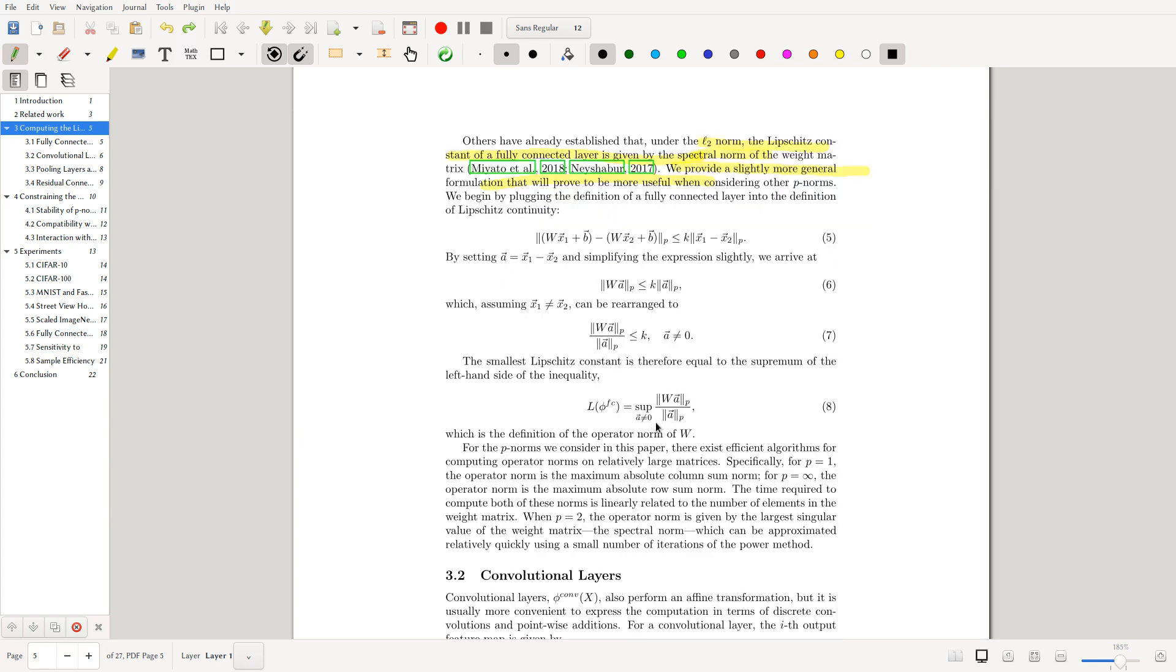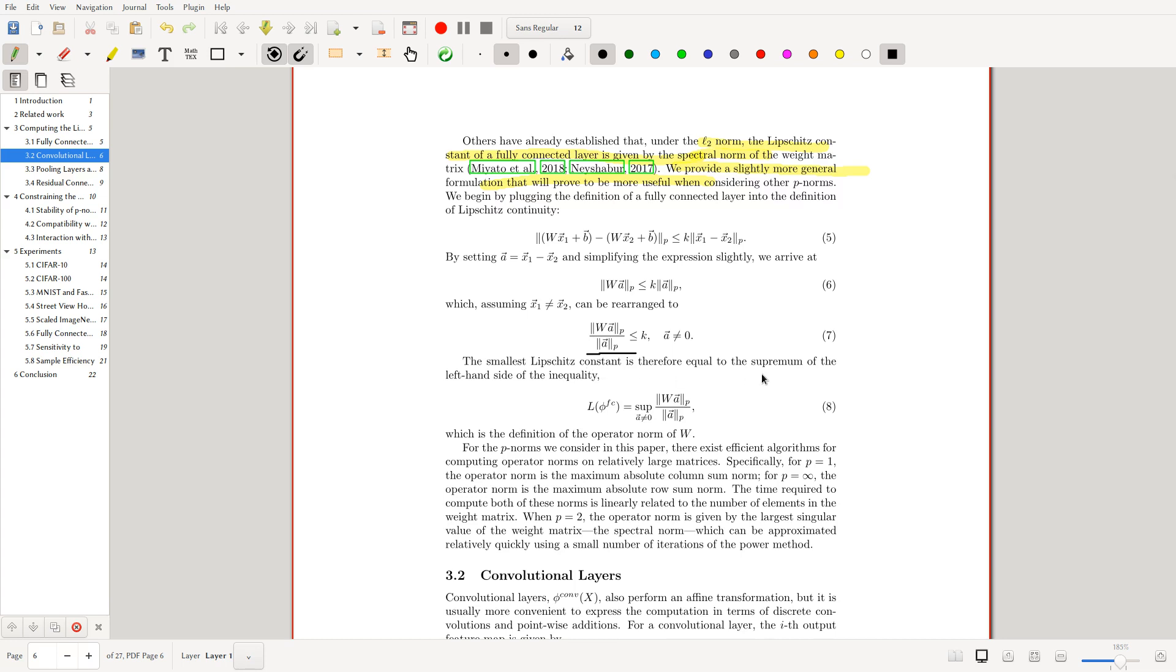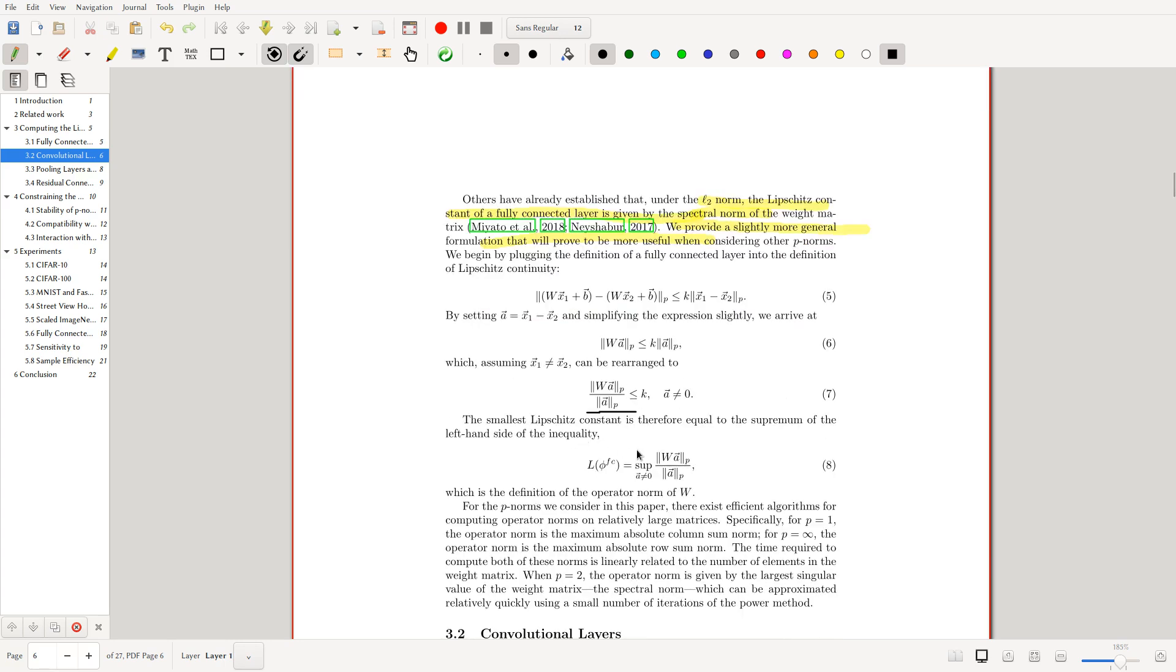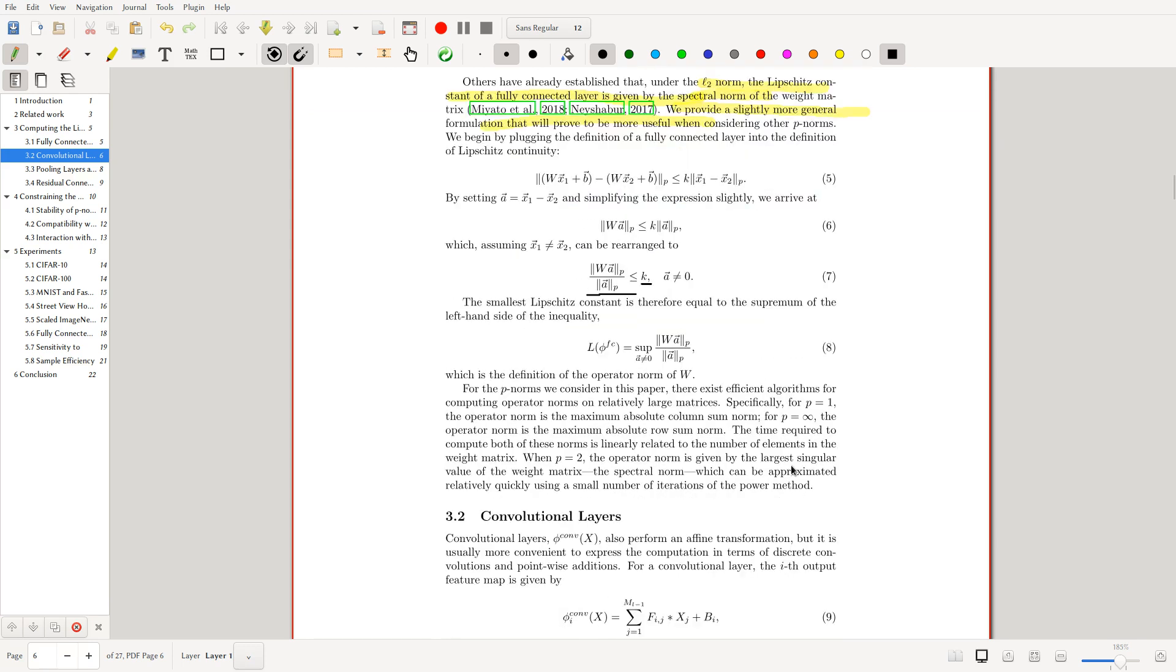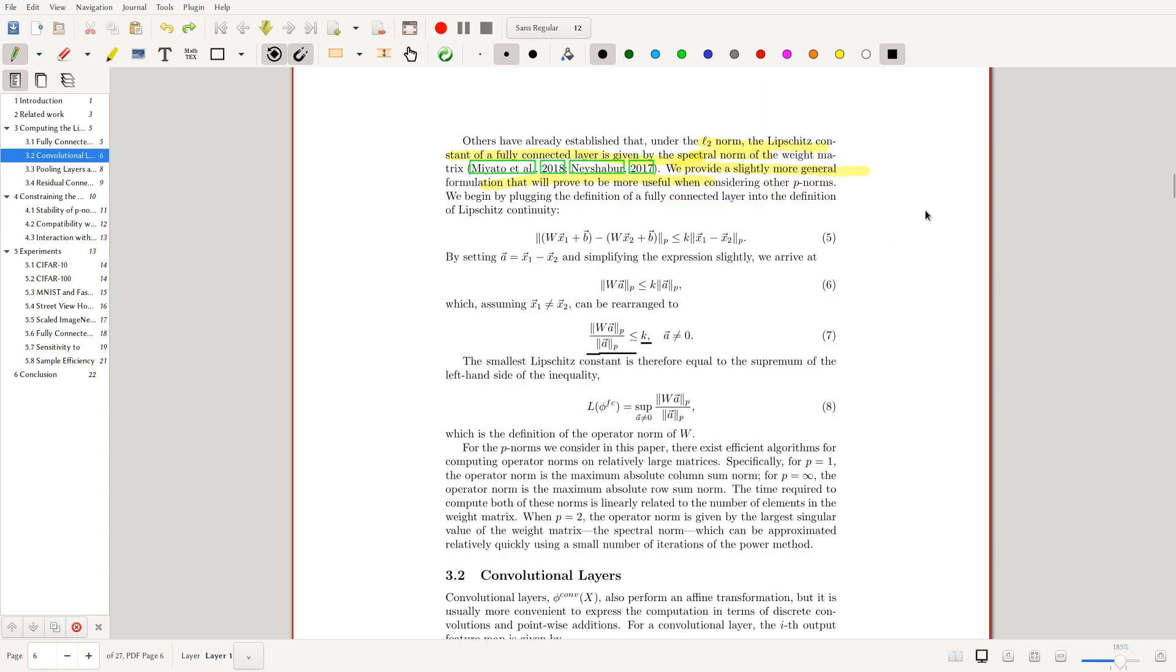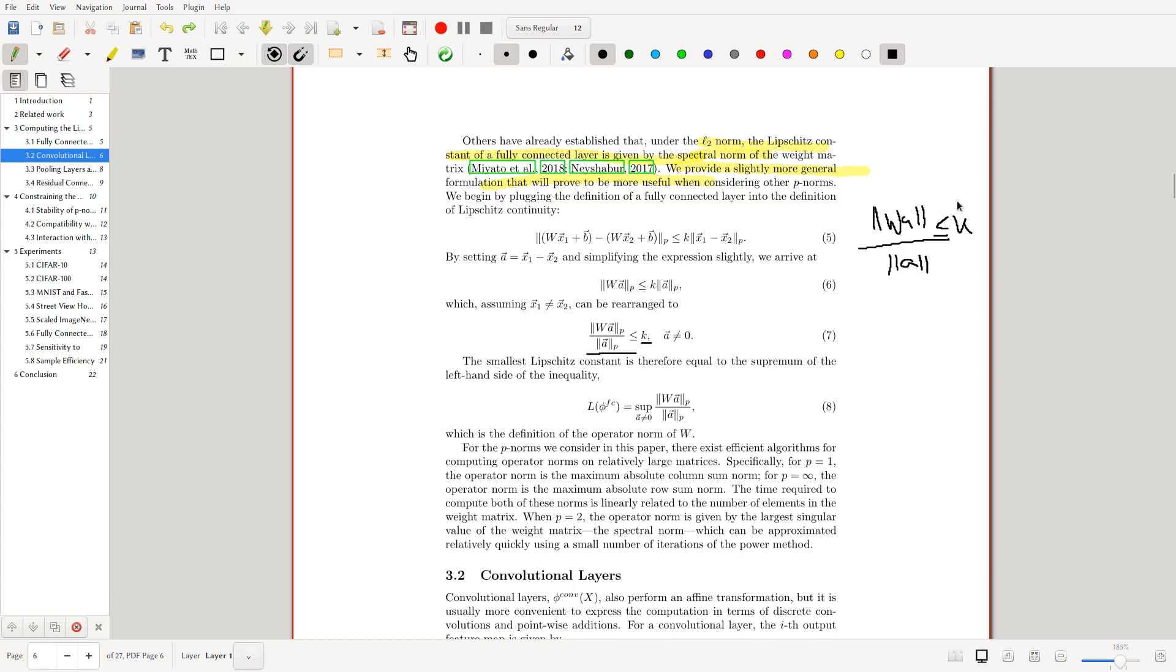What we can also notice is that this is very similar to the formulation of a matrix norm. If we take the supremum, we can notice that the smallest Lipschitz constant is equal to the supremum of the left-hand side of the inequality. We're finding what the Lipschitz constant is for this layer. If we take the supremum and find the smallest K, which is exactly what we wanted to do. The argument is straightforward: we have this equation here. What we're saying is, if we maximize this—since this is always below K—if we find the supremum of this, then we get K.